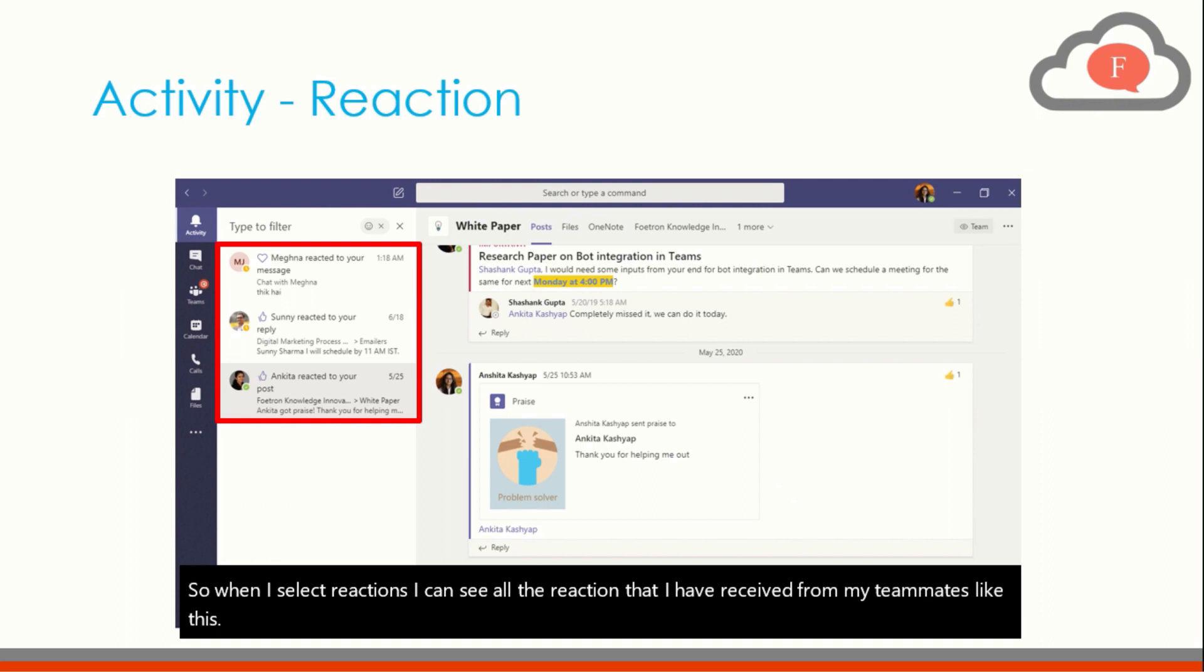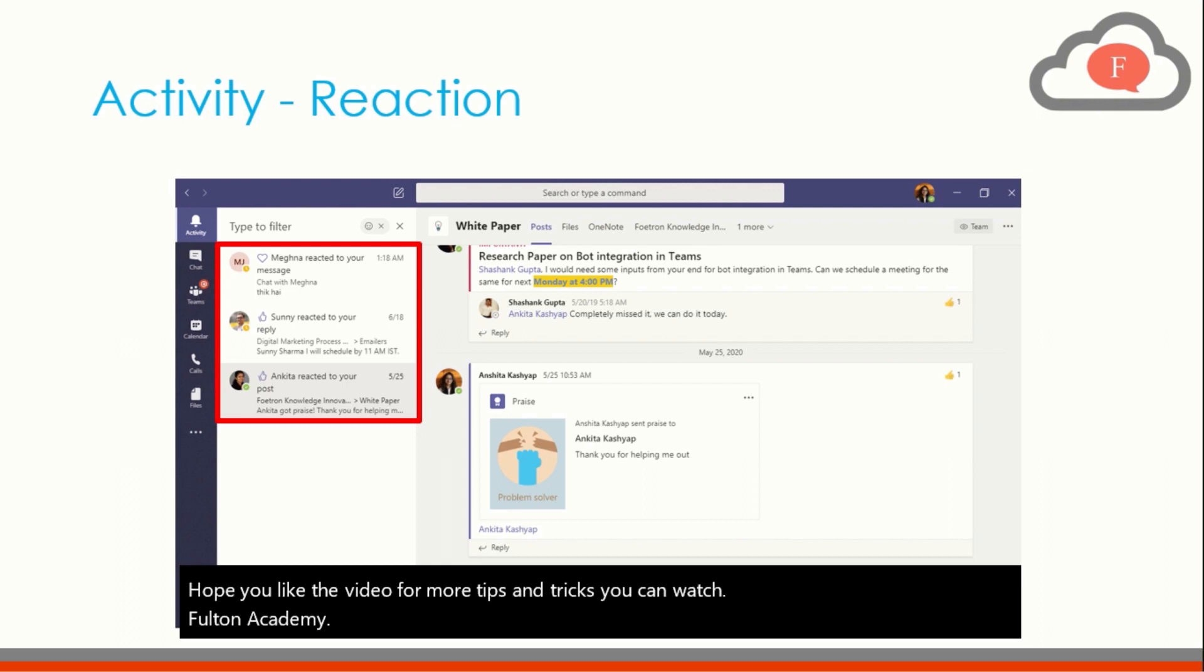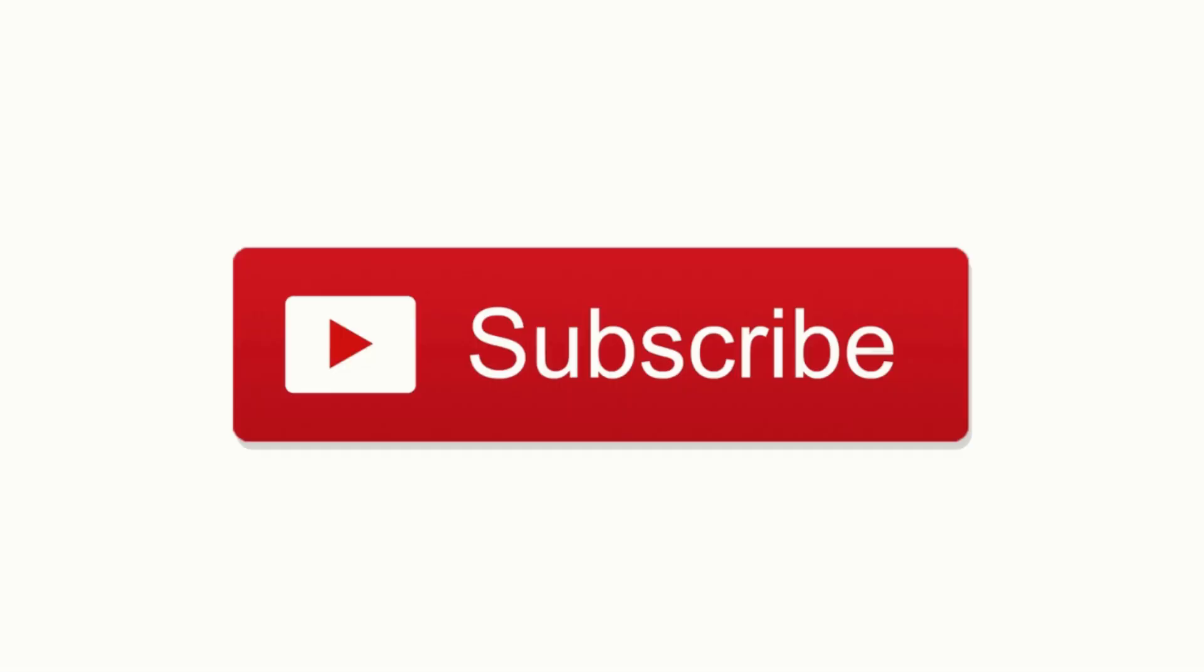So this is all for today. Hope you liked the video and for more tips and tricks you can watch Photon Academy which has multiple videos and variety of videos. Thank you.